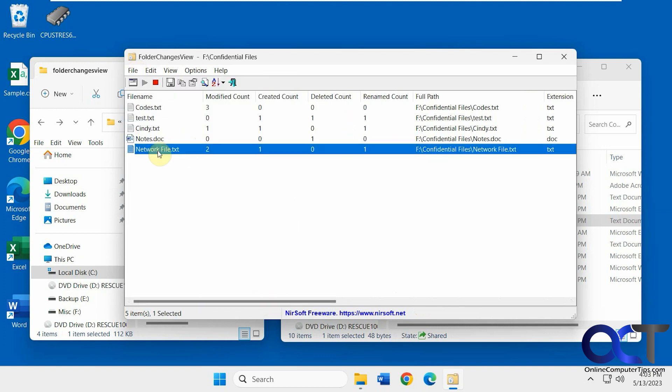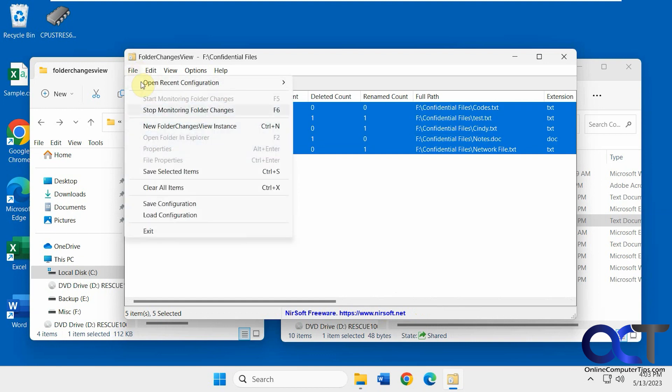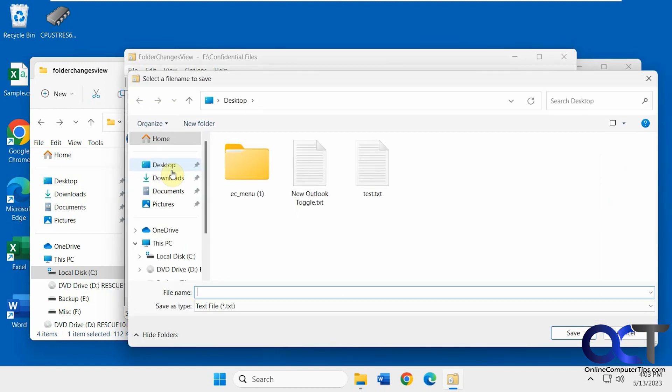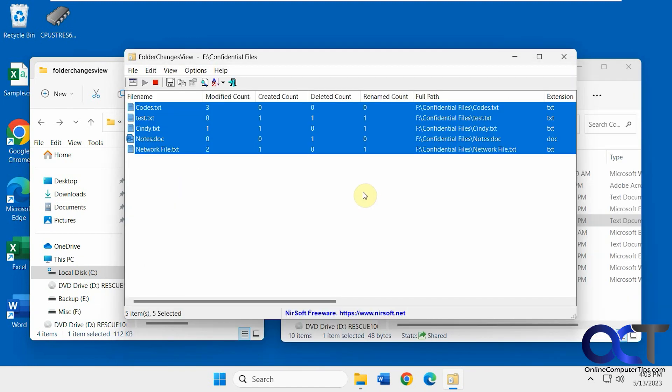And now if you want to take this information, let's say, let's highlight all the items here, save selected items. We can make it, I'll write this file, save it as a text folder here, or text file.